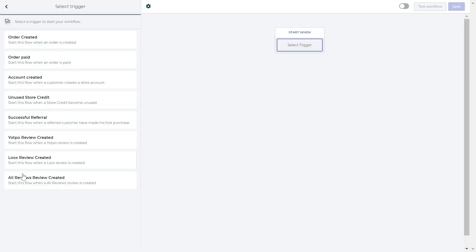You have different triggers you can choose from that will activate the workflow. Order created will activate the workflow once the order has been created. This can also work before the payment has been processed and approved.